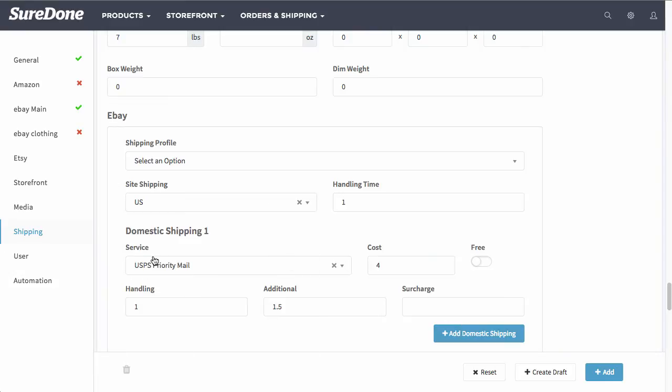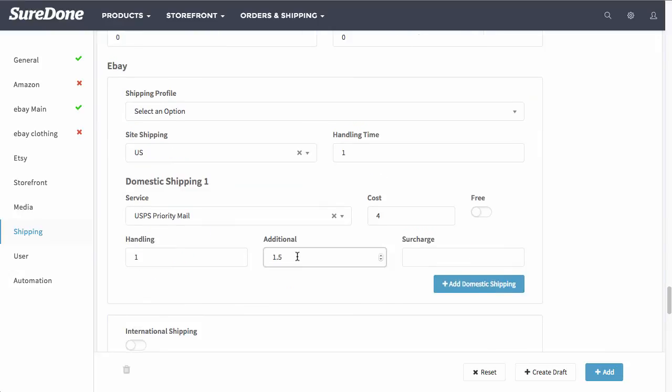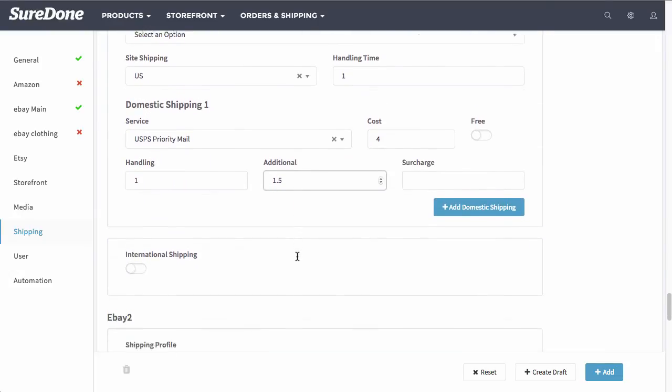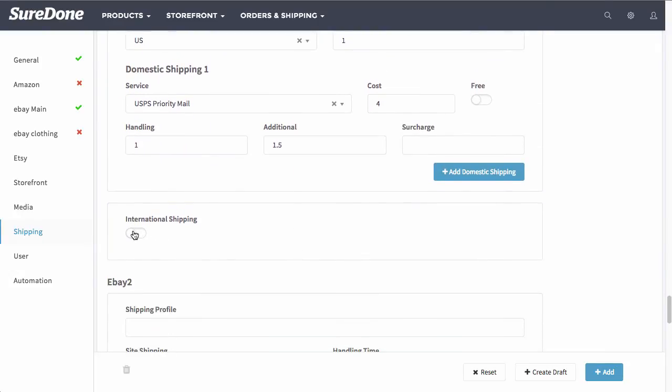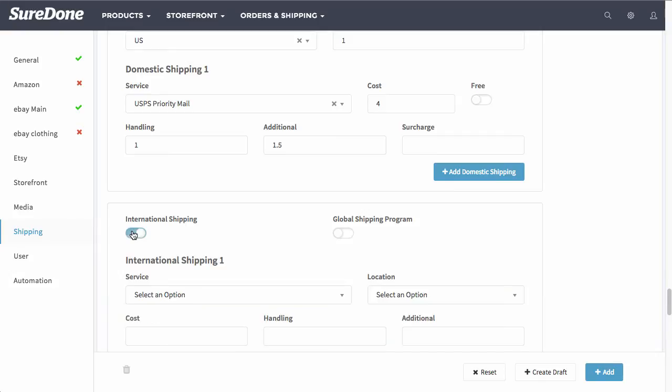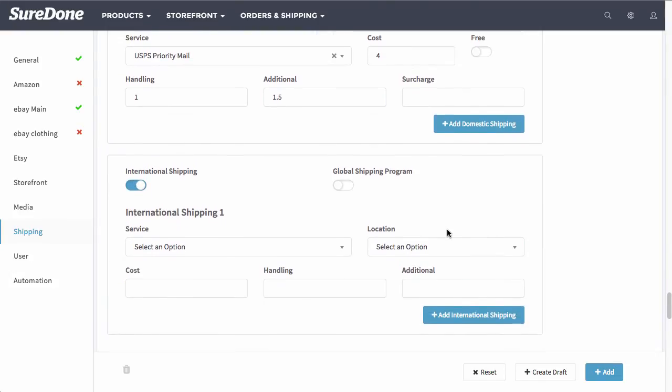Once you fill out this information, if you want to offer another service, you can click add domestic service. I'm going to go ahead and scroll past this. The next thing you can see here is international shipping. If you choose to ship internationally, you can select that. And also if you want to use eBay's global shipping program, where you would ship the item domestically and they would ship it internationally for you, you can choose this here.